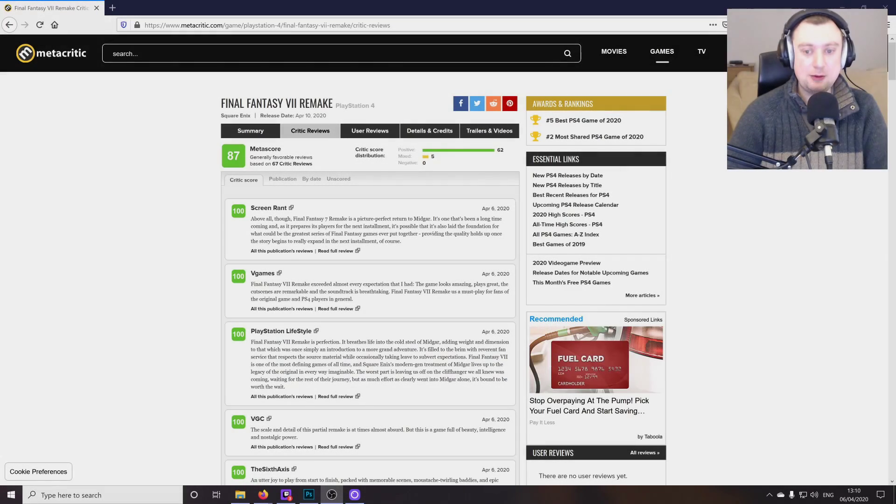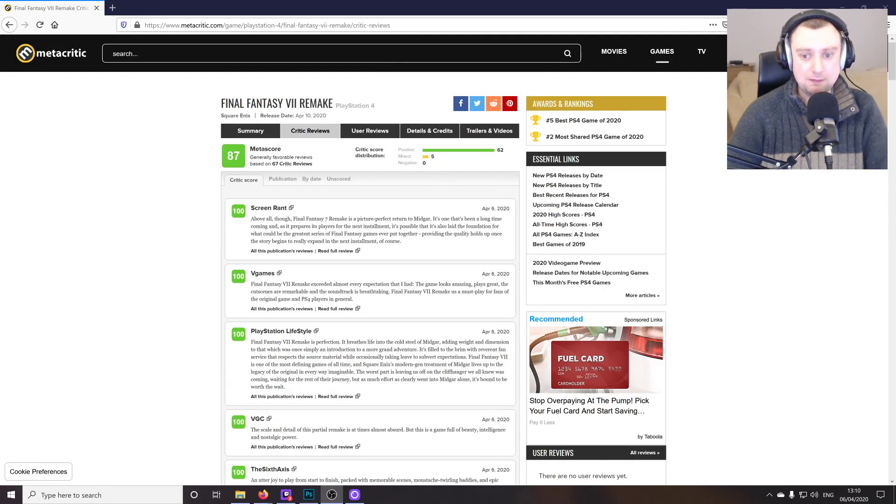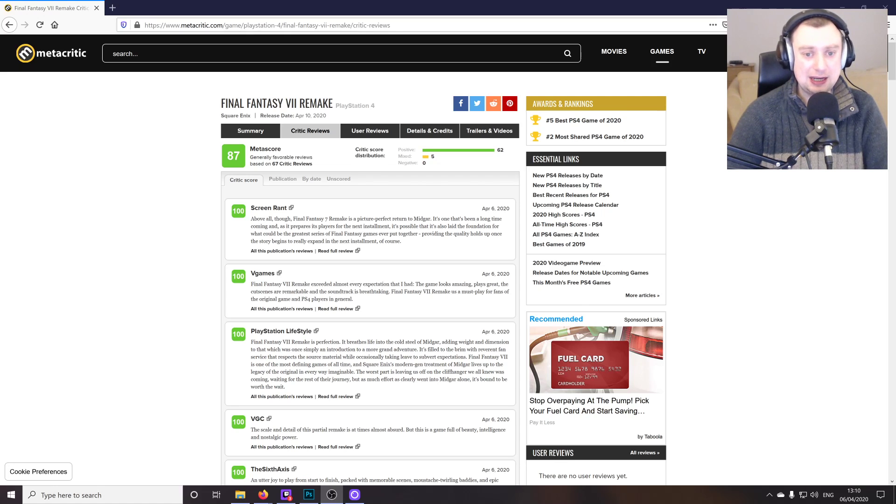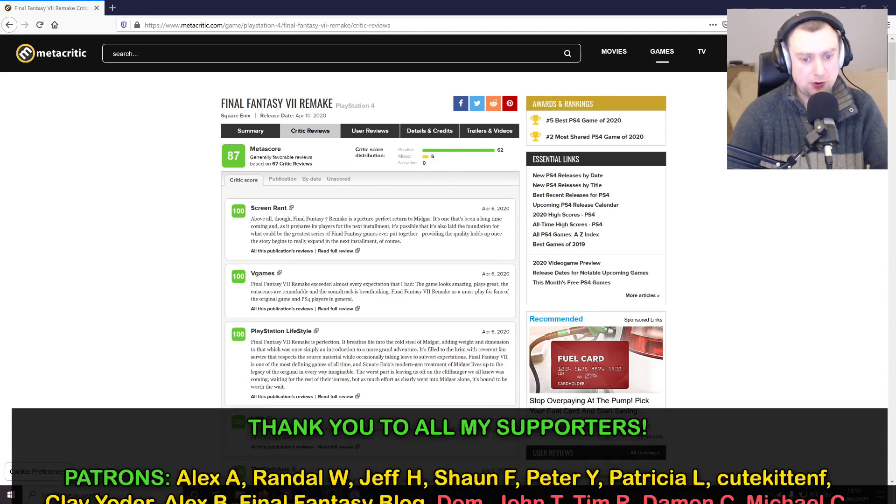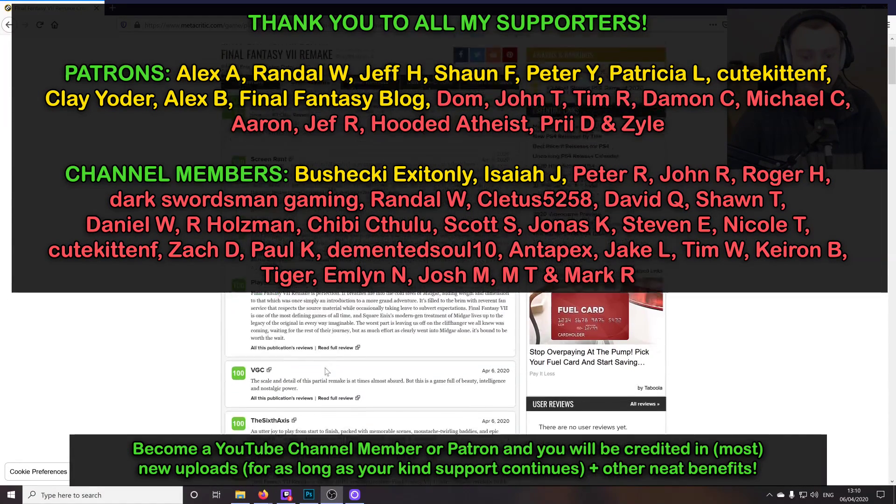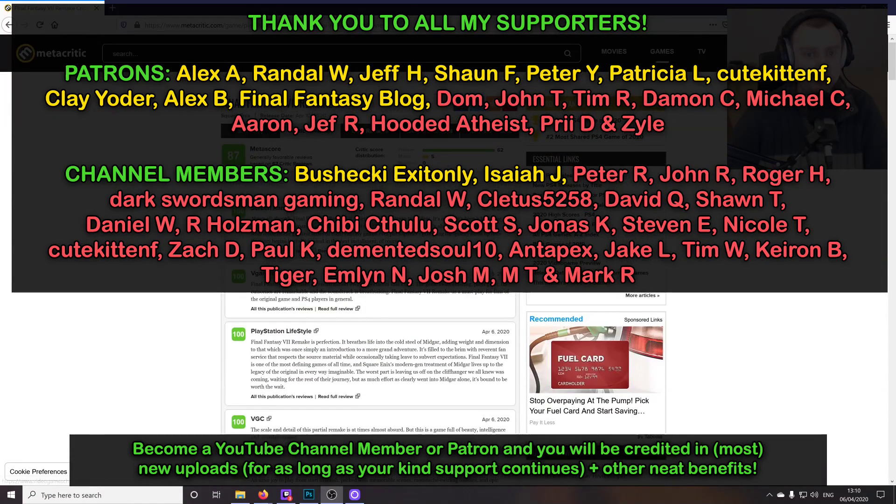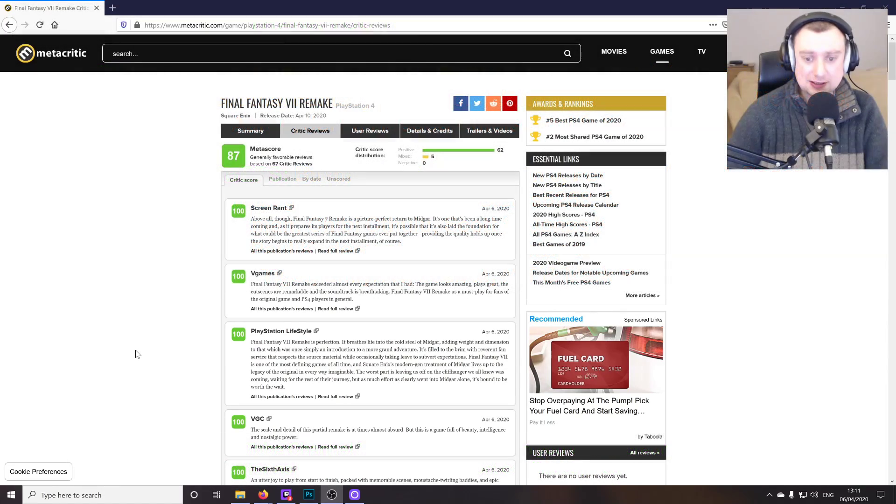Hello folks, Simon here. Welcome back to the channel. Another Final Fantasy 7 Remake video. I'm not going to be sharing any spoilers with you. As far as I'm aware, there's nothing too spoilerific in some of these blurbs from the various reviews on Metacritic for the game, but I haven't read them all through in detail, so just be a little bit cautious about that.